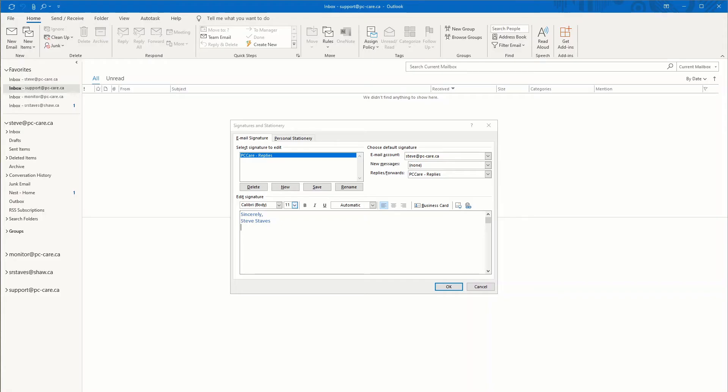And now for 10 tips of things to avoid when it comes to Microsoft Outlook signatures. Do not embed an image.